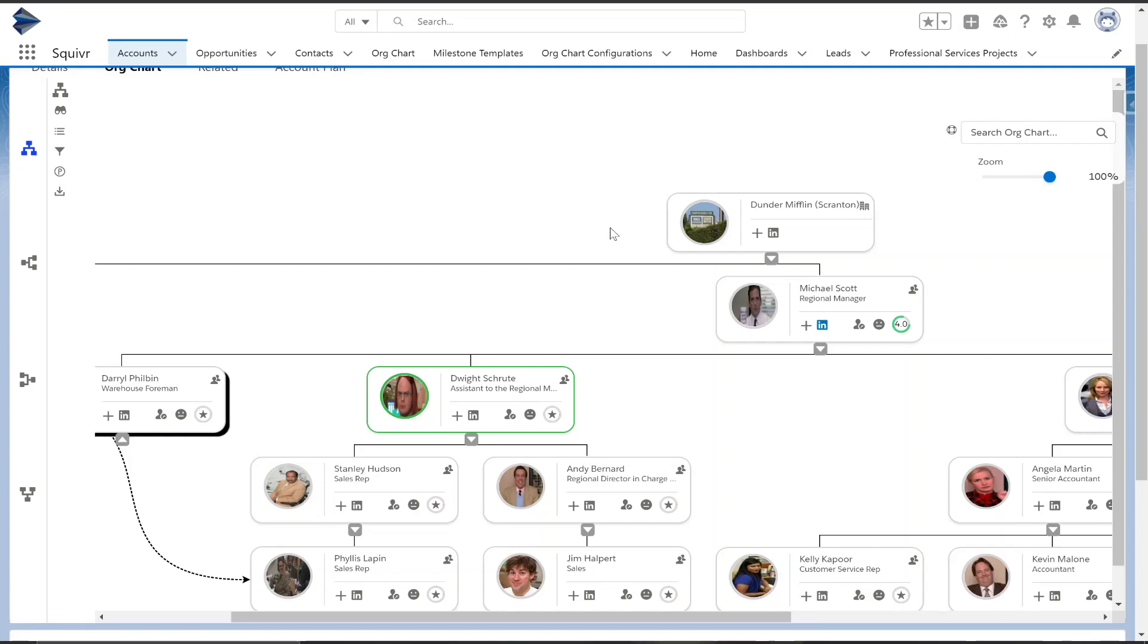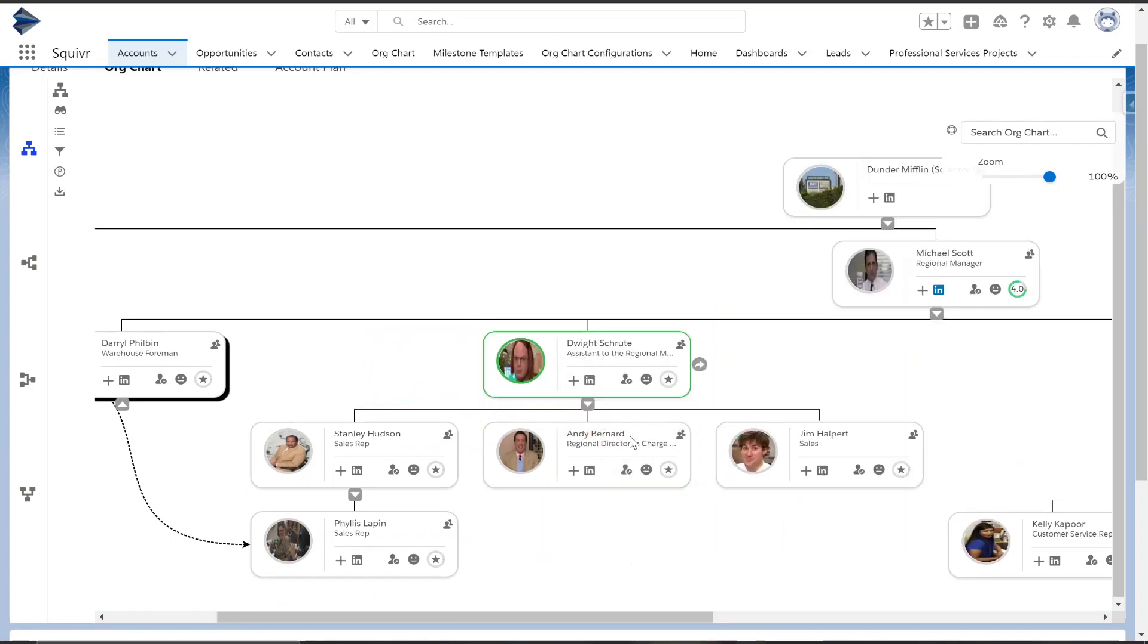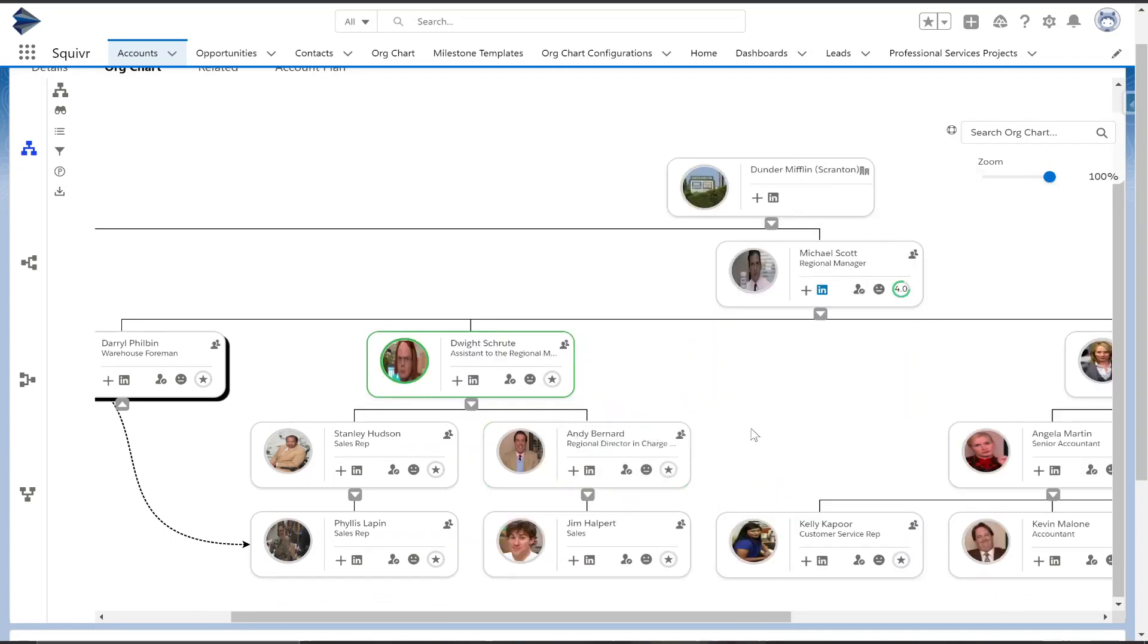If you have the reports to fields filled out, the org chart will auto-populate, but reorganizing it is as easy as ever. It's a matter of just clicking and dragging. By doing this, this will also update their reports to field.